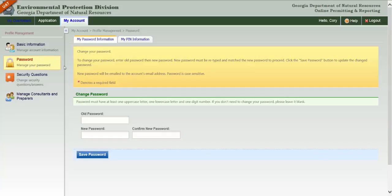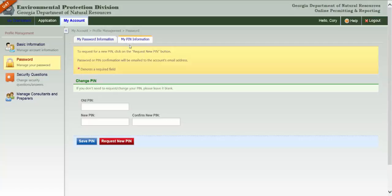Two tabs will appear. Click My Password Information to change your password. To modify your PIN, click My PIN Information. Note that you may either change your old PIN to a new one, or click the red button to request an entirely new PIN.